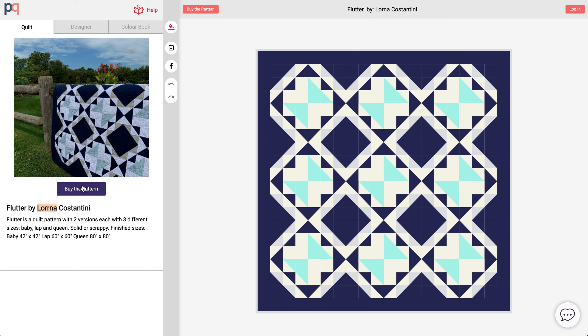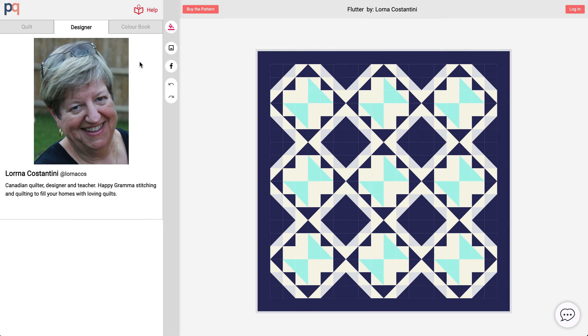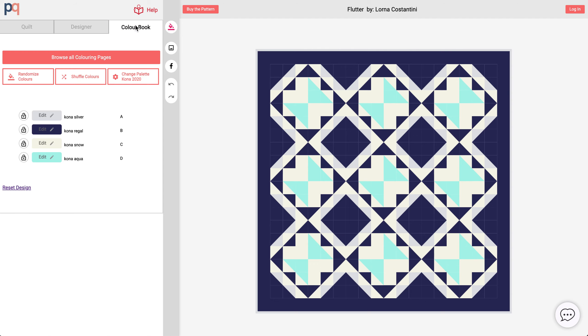You can buy the pattern over here and can learn more about Lorna over here. We'll be spending most of our time on the video learning how to change the colors of her pattern.